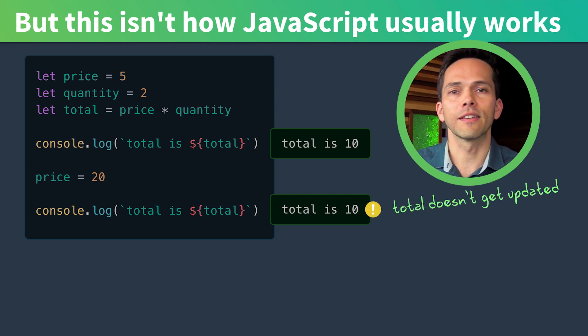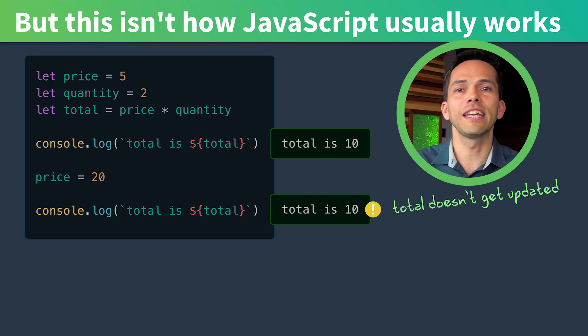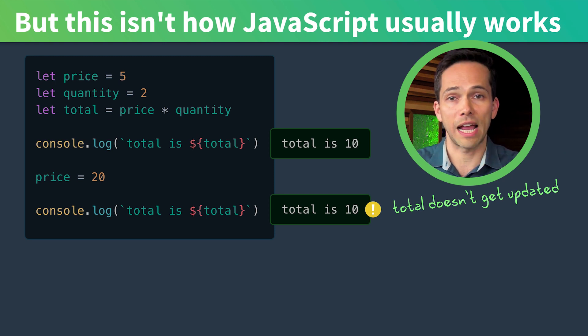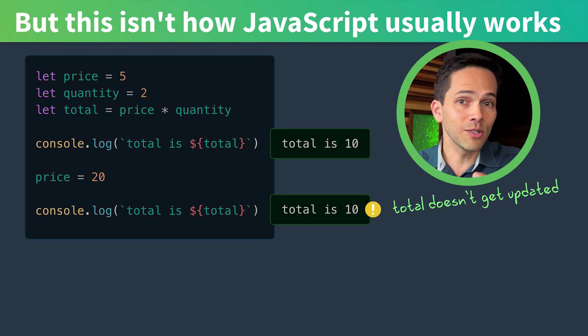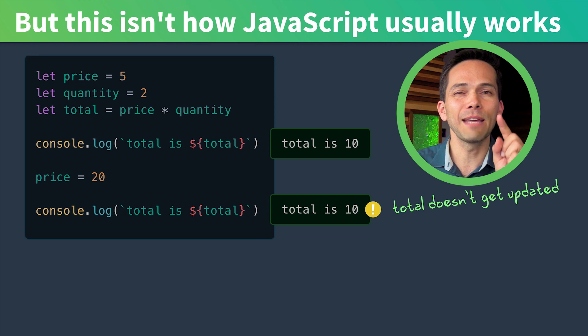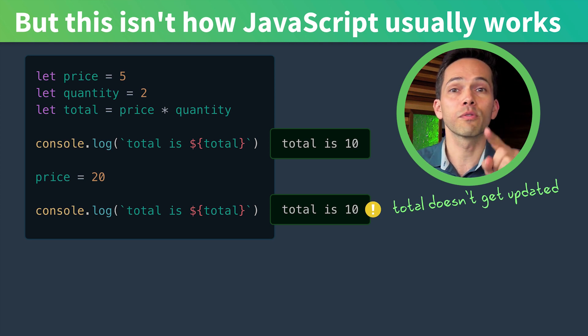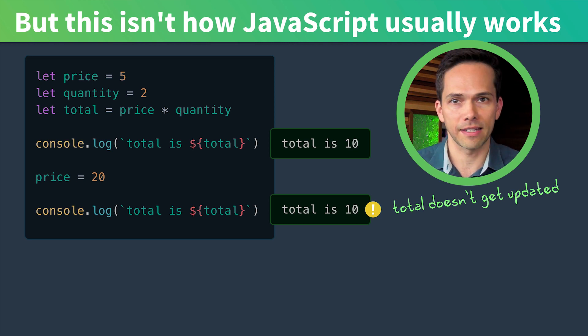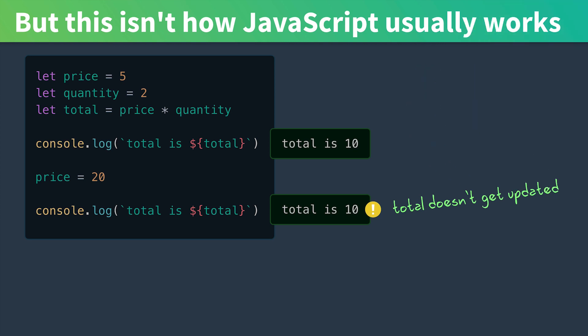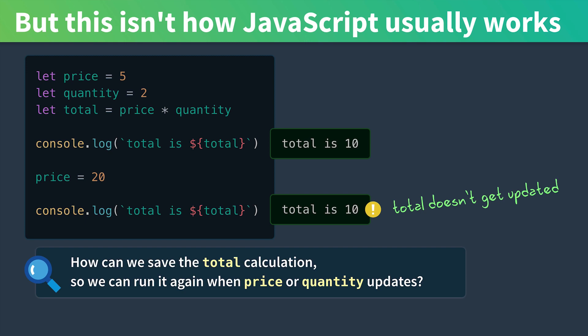In the first two lessons of this course, we're going to build a reactivity engine from scratch. This is useful because we'll build it in the same exact way that Vue 3 does reactivity. We'll solve this problem step by step and first we need to ask how can we save the total calculation so we can run it again when price or quantity updates.